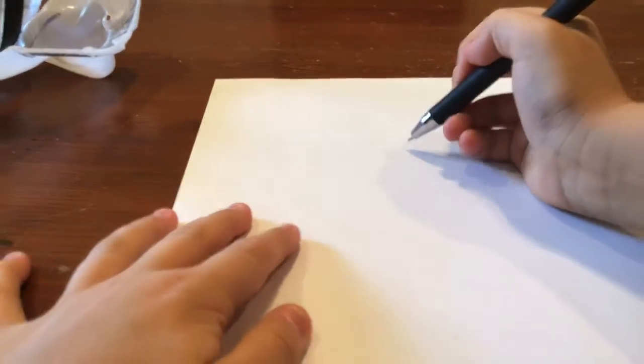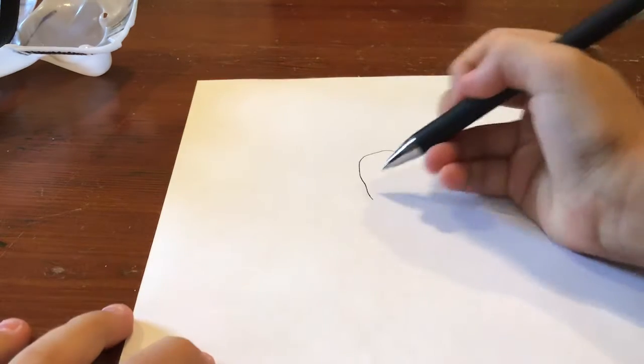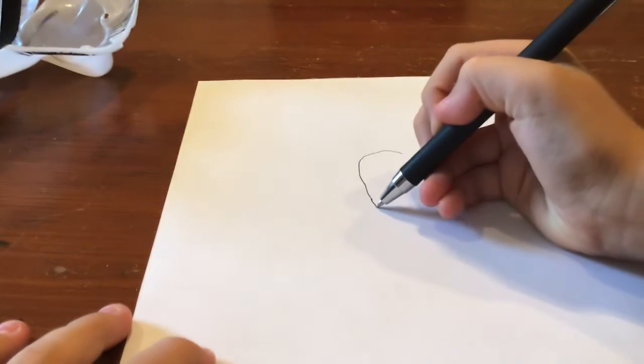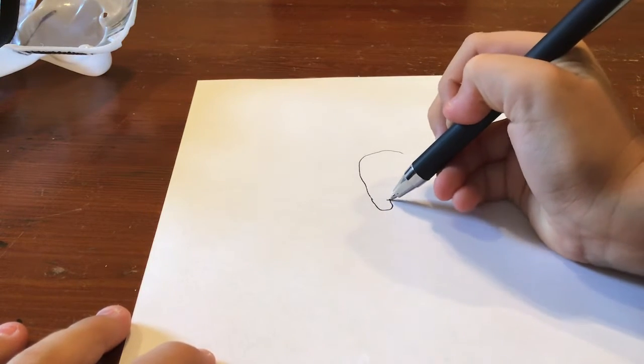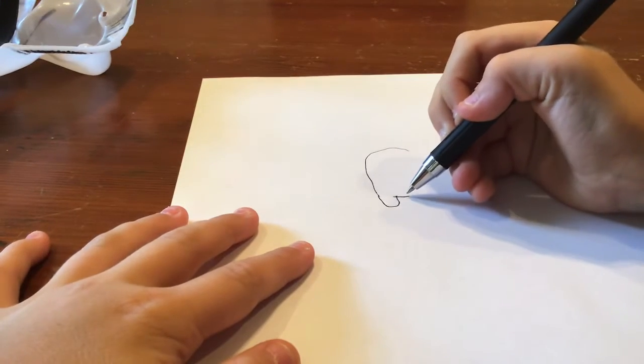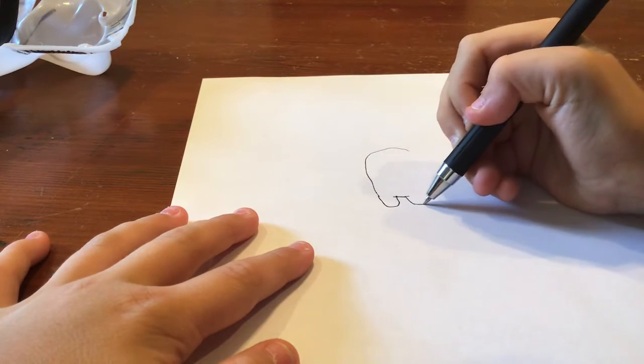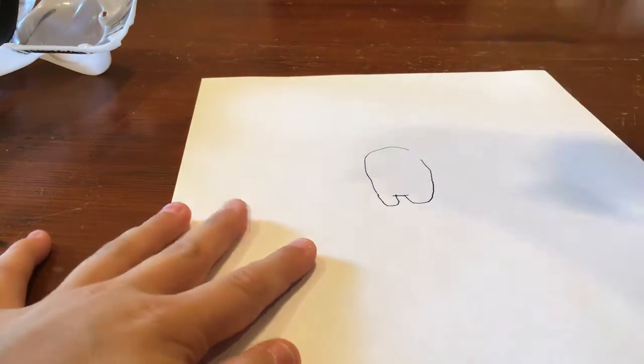First you get your piece of paper. What you do is you draw that, and then that, and then you draw that, and then you draw that.